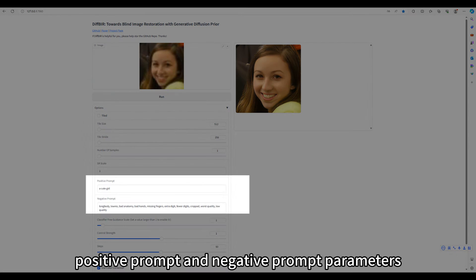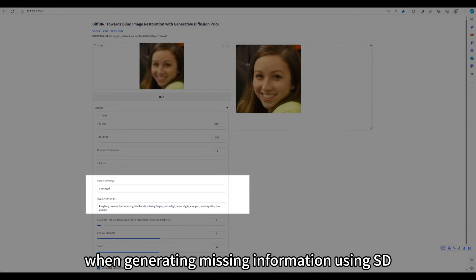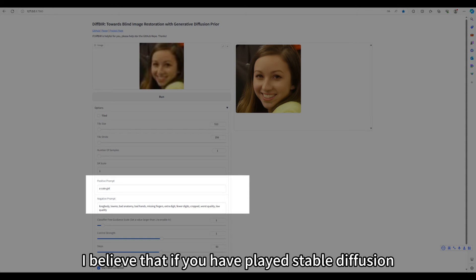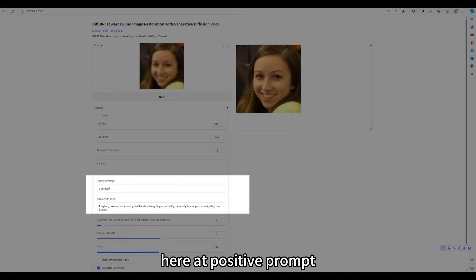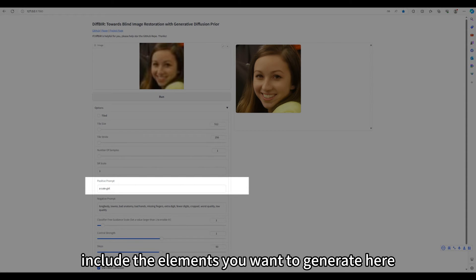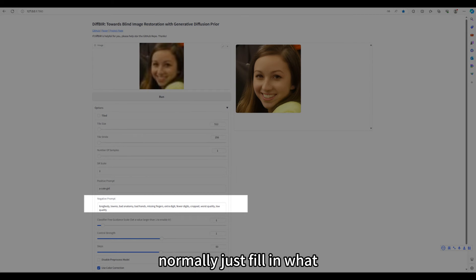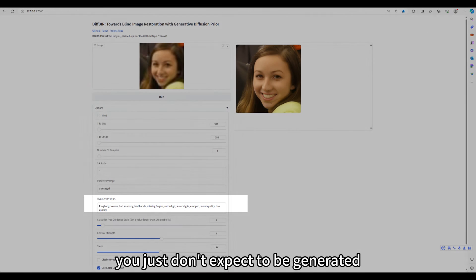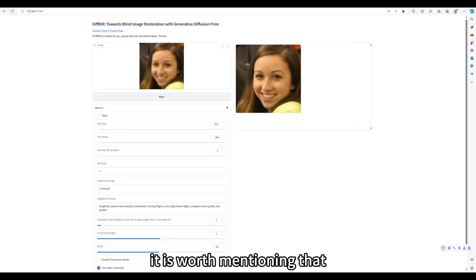Positive prompt and negative prompt parameters represents the prompt words when generating missing information using SD. I believe that if you have played stable diffusion, you should know what these mean. Here at positive prompt, you can fill in the basic content of this picture, include the elements you want to generate. Here at negative prompt, normally just fill in what you just don't expect to be generated.